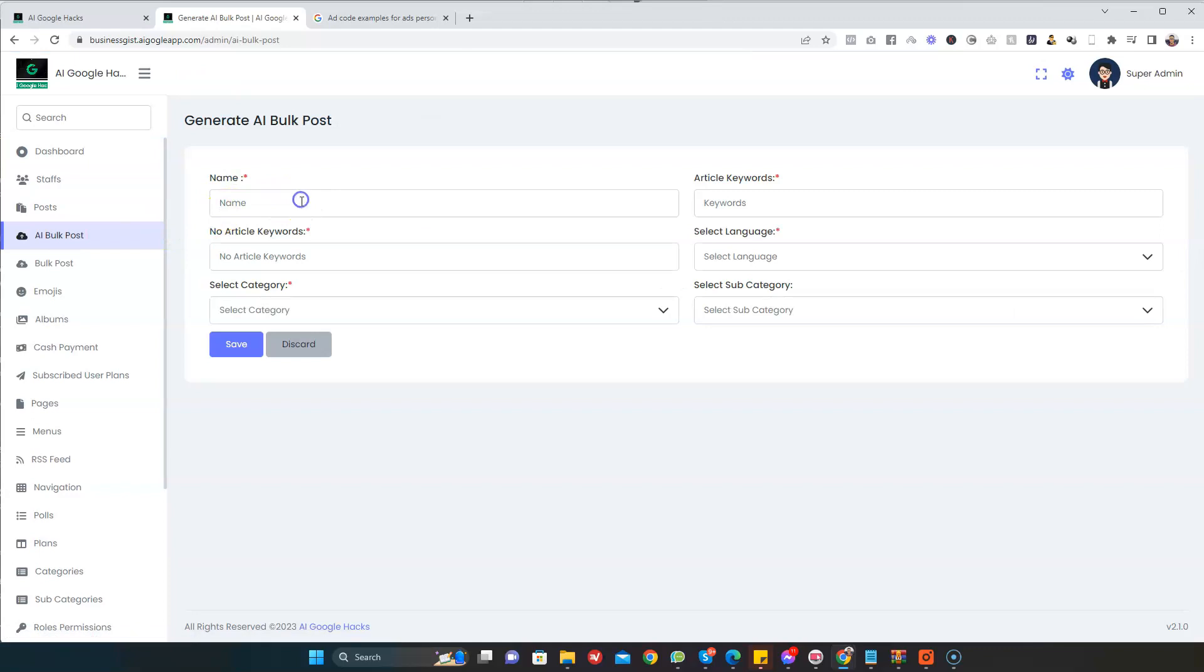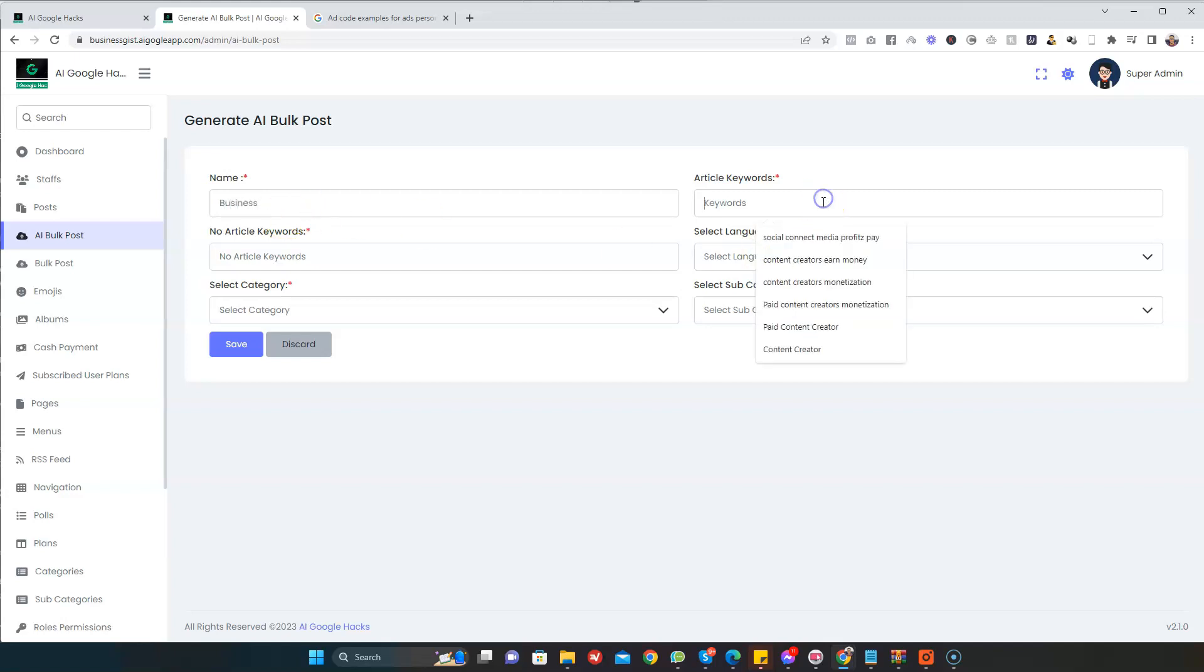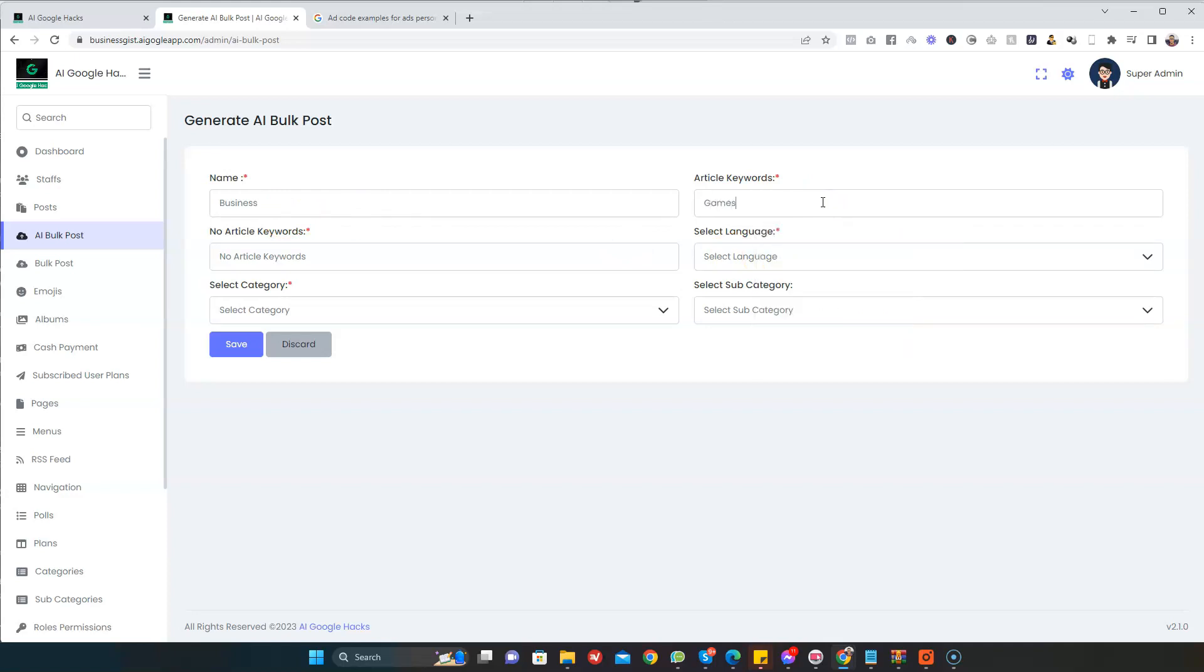Then you give the name of the content you want to generate. I'm just going to say Business, and then the type of keywords. I can say games, crypto, finance.